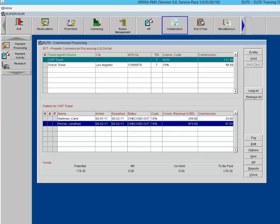If no commission payments are associated with the selected reservations, you will receive a message indicating which selections will not be included for payment. If a reservation has a non-commissionable rate, Opera will not move it to the commission processing area.